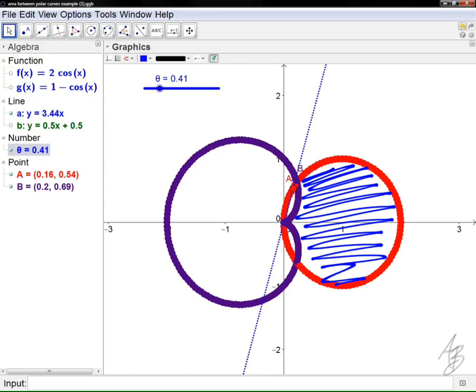We need to figure out where these two curves intersect — what the coordinates are of the two intersection points. How do we figure out where they intersect? We set them equal to each other. What we're looking for are the theta values where they intersect — at what angles do they meet.